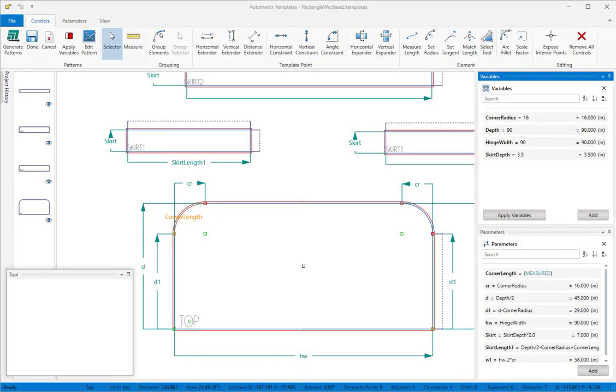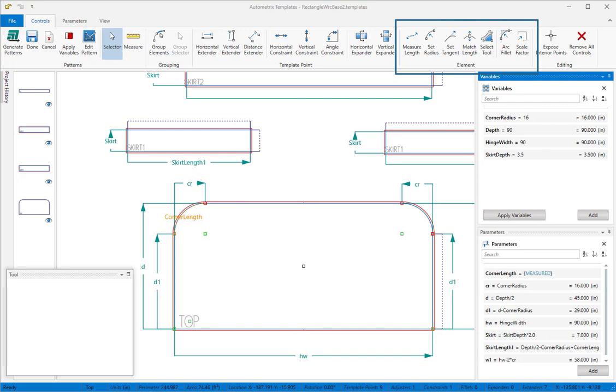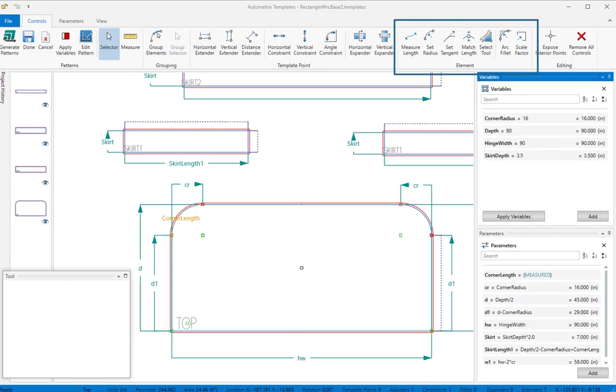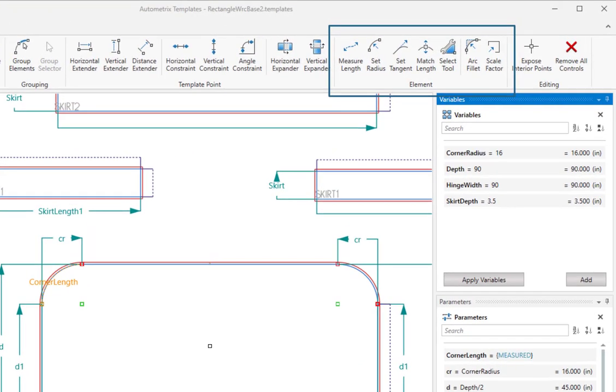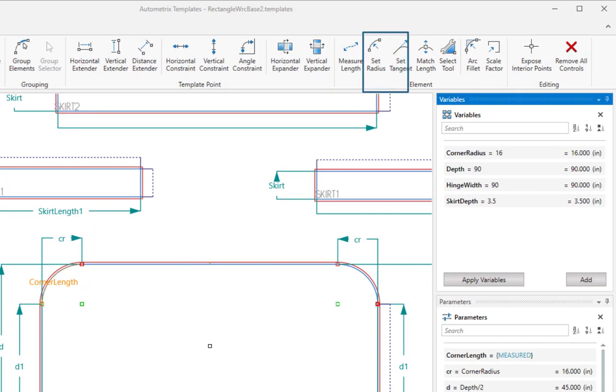Welcome back for the second element controls video. Element controls are used to modify elements between template points. You'll find the element controls group here on the ribbon. In this video we'll demonstrate three element controls that apply to arcs: set radius, set tangent, and arc fillet.